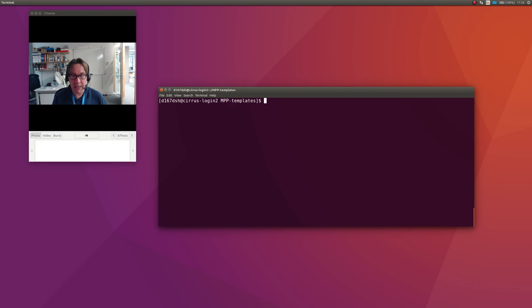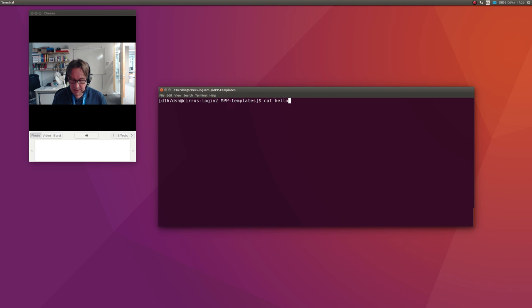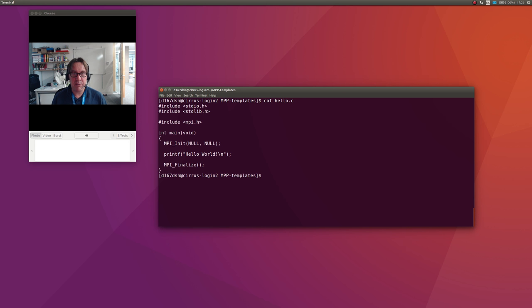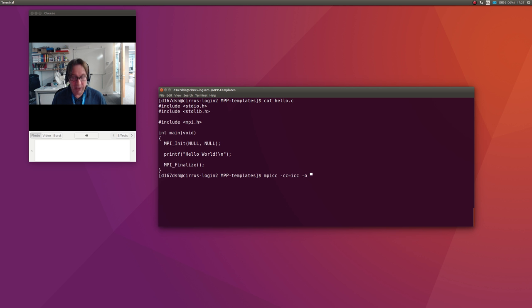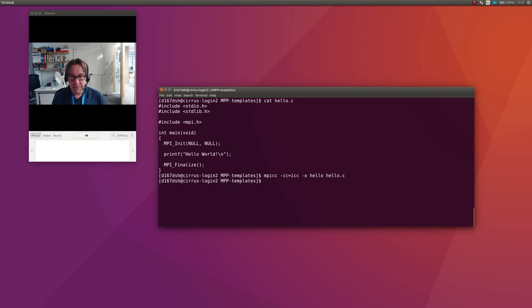Let's look at the C one, hello.c. There's nothing but print hello world. To compile that, I do mpicc -cc=icc to use the Intel compiler, and I want to create an object file called hello: mpicc -cc=icc -o hello hello.c.